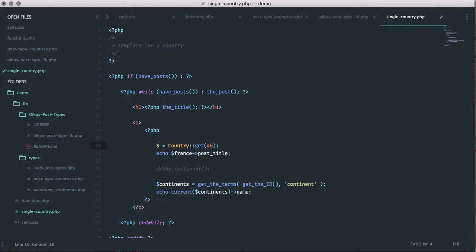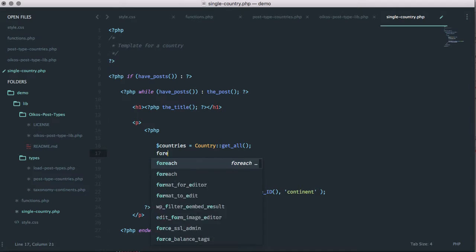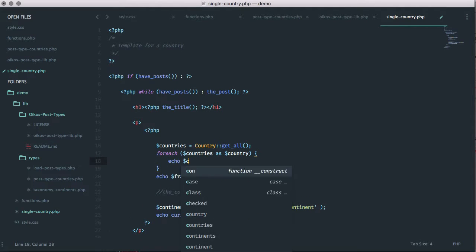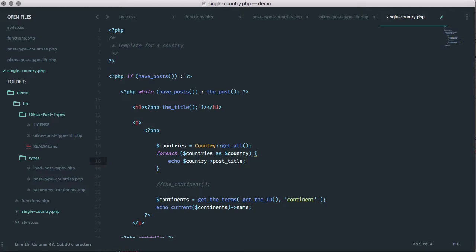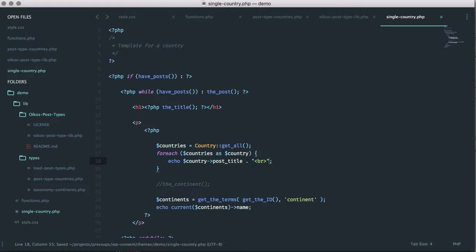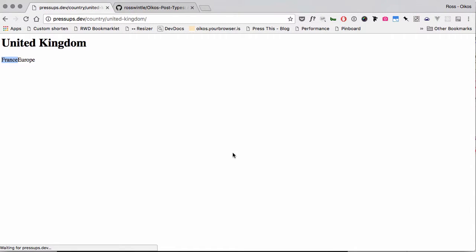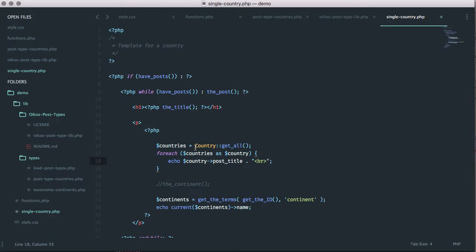So that's pretty neat — we can start to see how this looks a bit cleaner than doing get_posts or running an inner loop. It actually has meaning: it says go and get country number 46, and that's cleaner and nicer. We can also do Country::get_all() — putting a line break in — and now we're getting all countries with their names printed out. Rather than doing a raw query, we've done Country::get_all(), which is a little bit more semantic. You can start to see how you can use these to grab posts of a given post type and have meaning in your code.